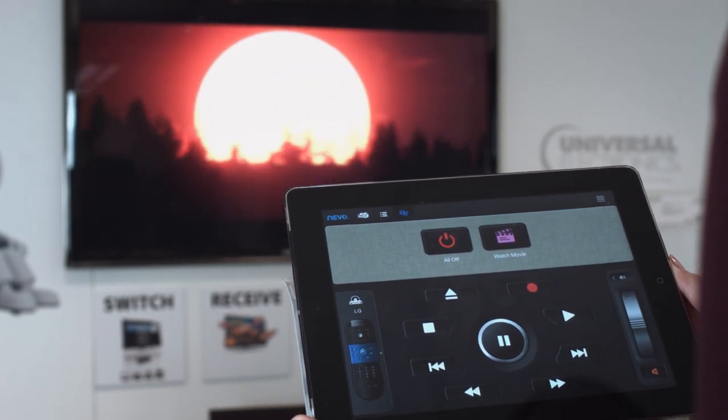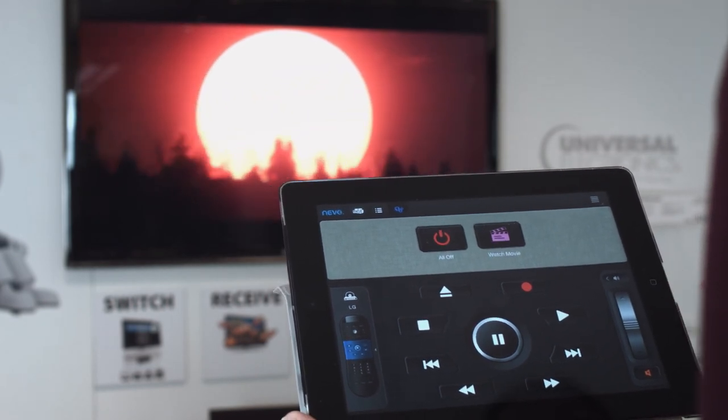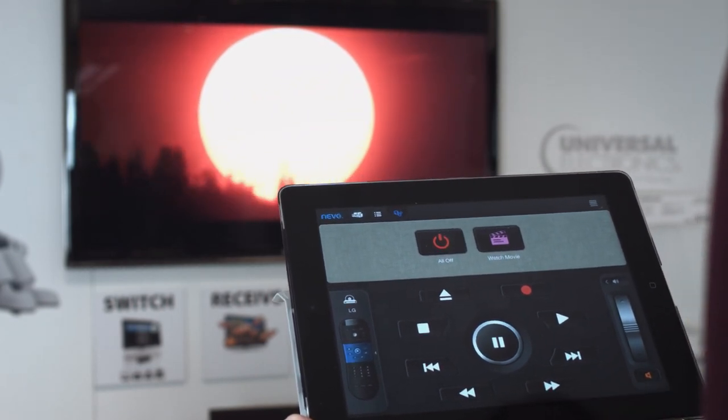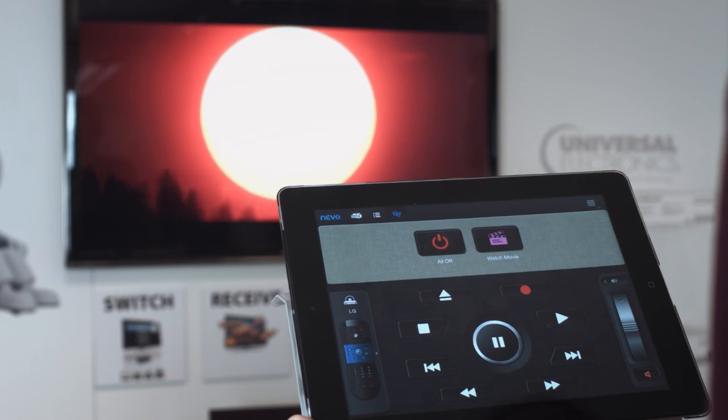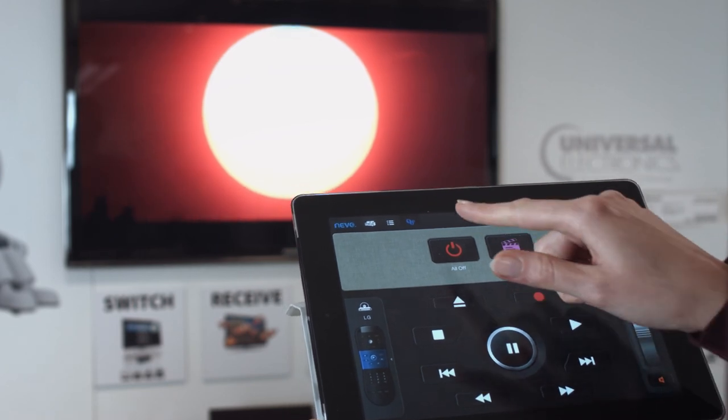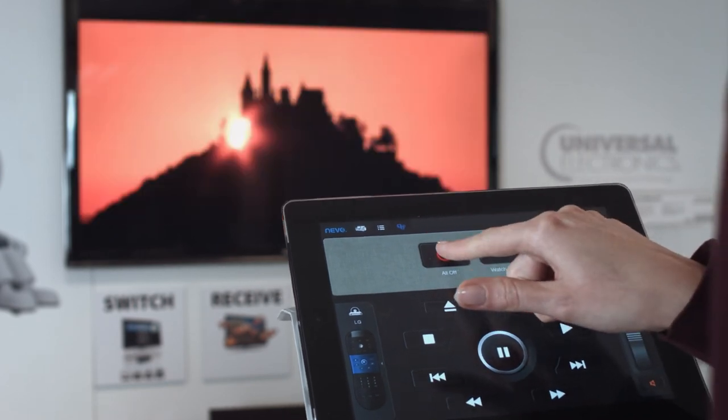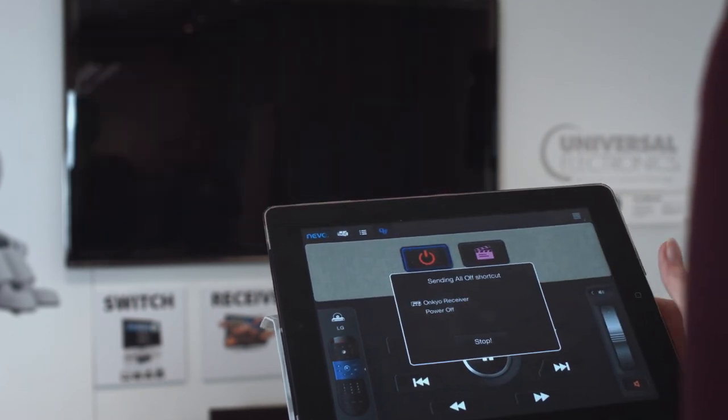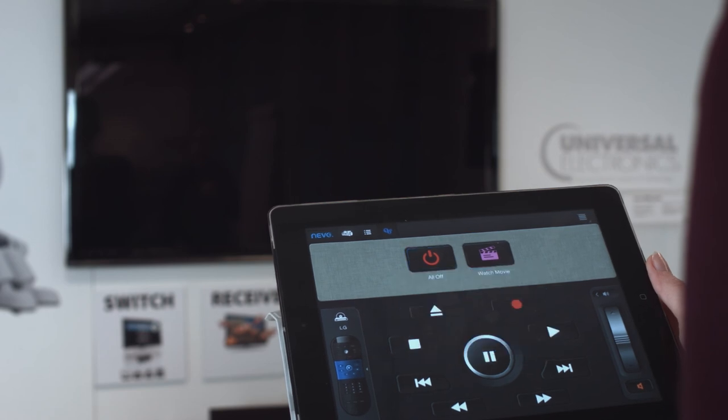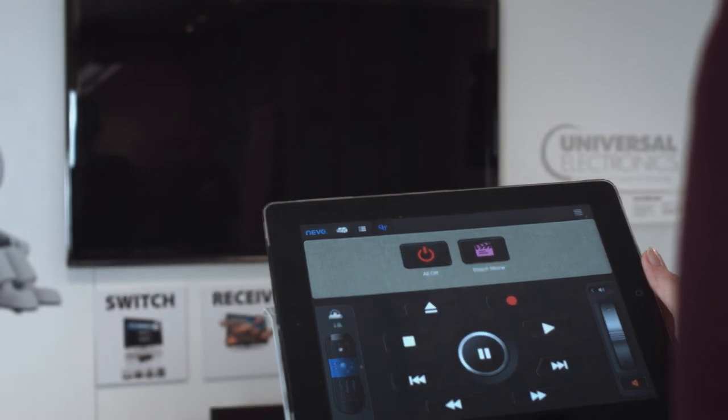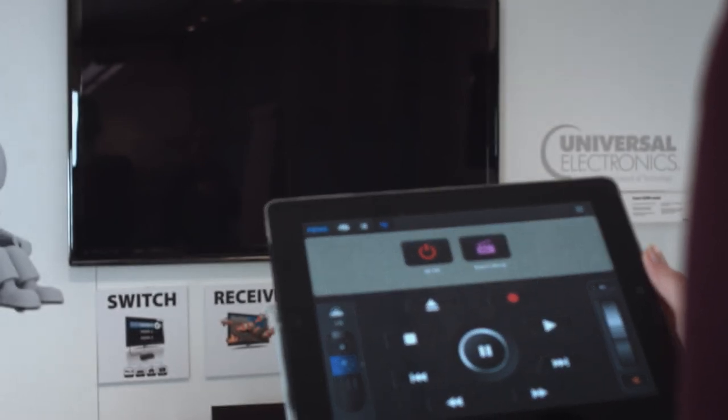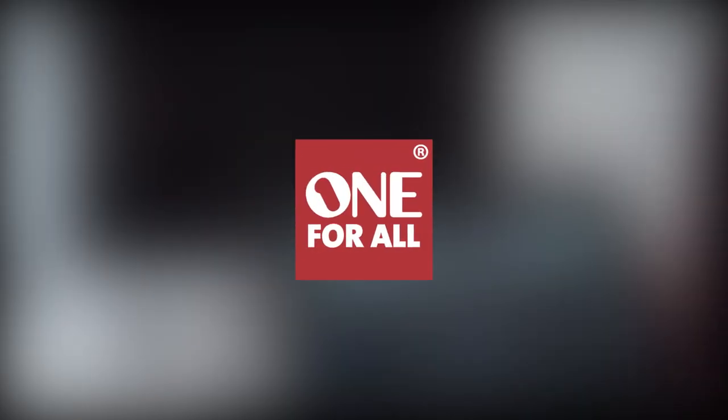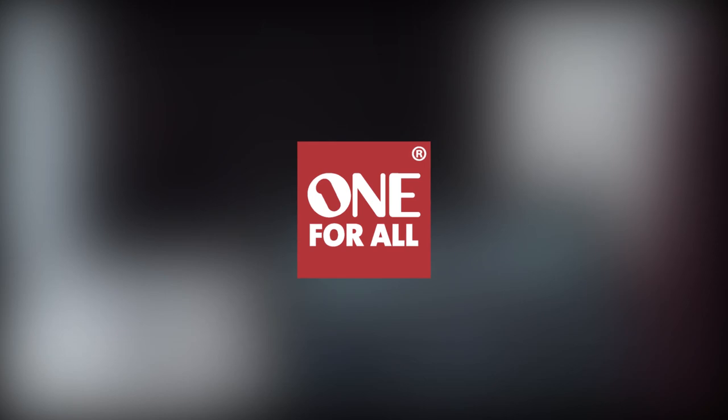You can create shortcuts for any combination of keys, for example watching live TV or switching all your devices off with one key press.